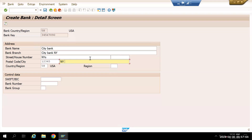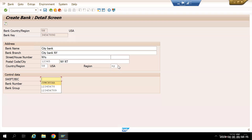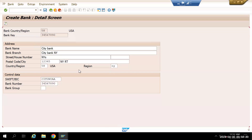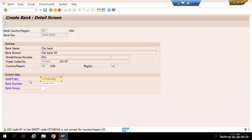I'm giving random numbers and details here, but you should fill in the real information from the customer. The region will be New York region. For the swift code I'll call it a Citibank number. I won't give a bank number but if needed you can use the same bank key as the bank number. We'll save it — this is just a warning message saying the Citibank swift code is not correct, so in real scenarios you need to give the proper swift code.